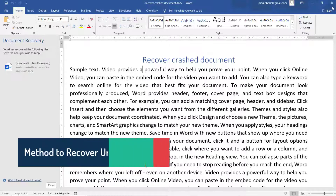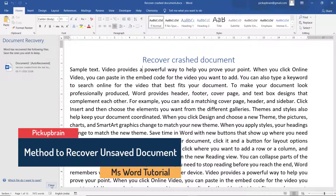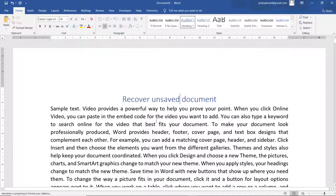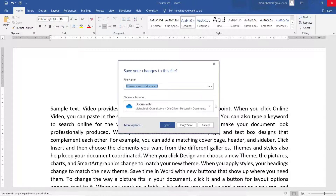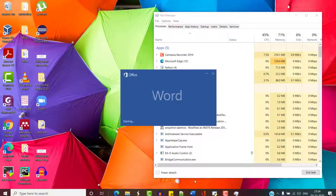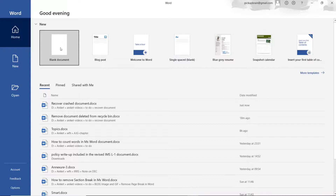Now let's say this was a crash document. There is another way to recover a document that was unsaved — for example, if instead of clicking Save, by mistake you clicked on Don't Save. In this case, what you have to do is open Microsoft Word and click on Blank Document.